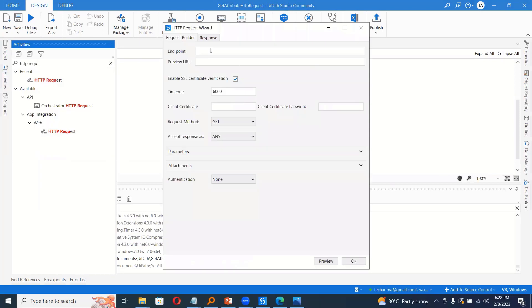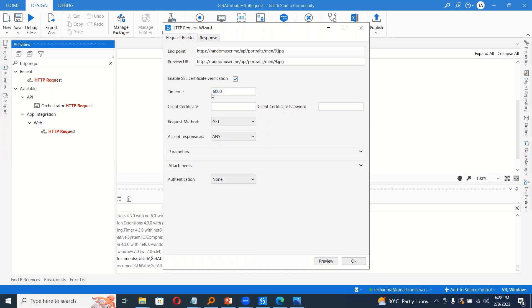And here we have the endpoint. So for testing purpose, I would give this endpoint. Timeout, this ensures that the image will download in less than six seconds. So if you think the connection is slow, you can still increase the timeout to maybe 60 seconds, which is around one minute.